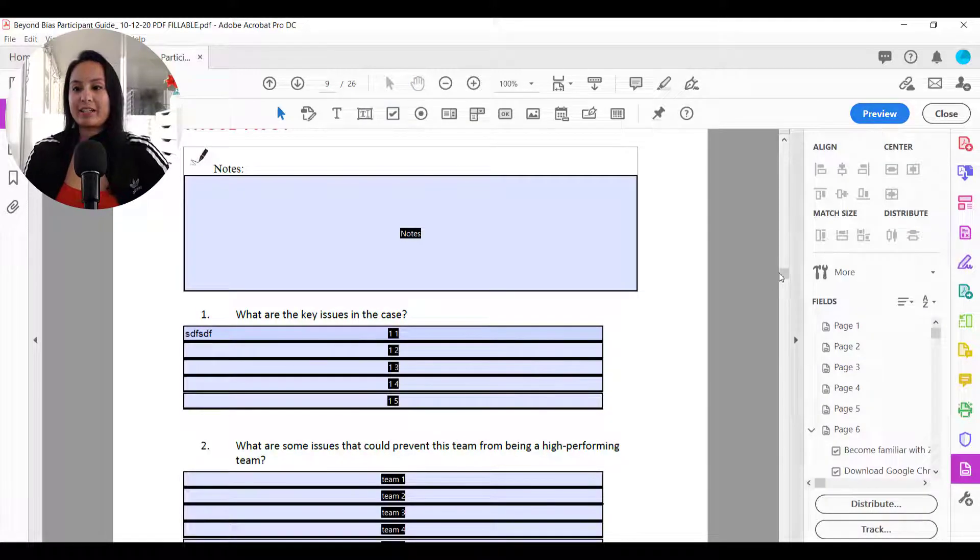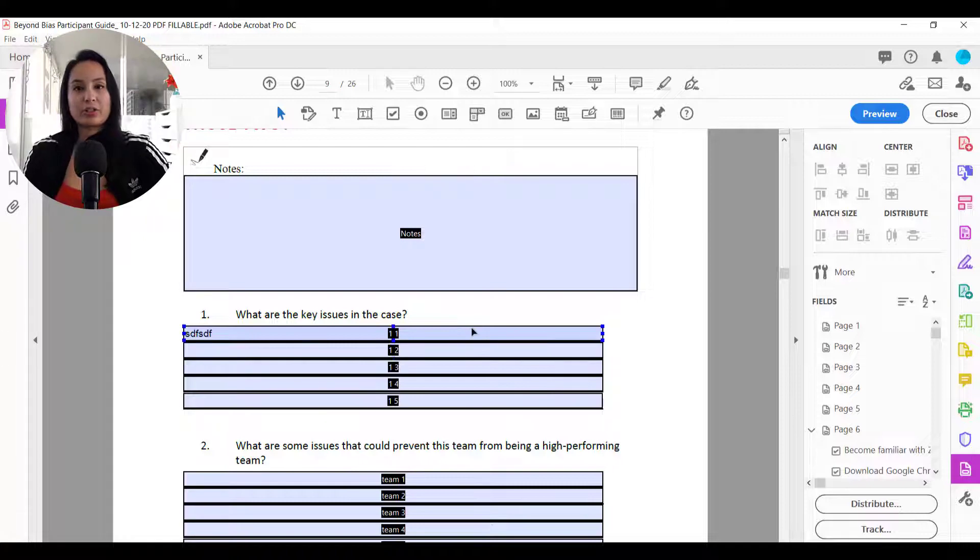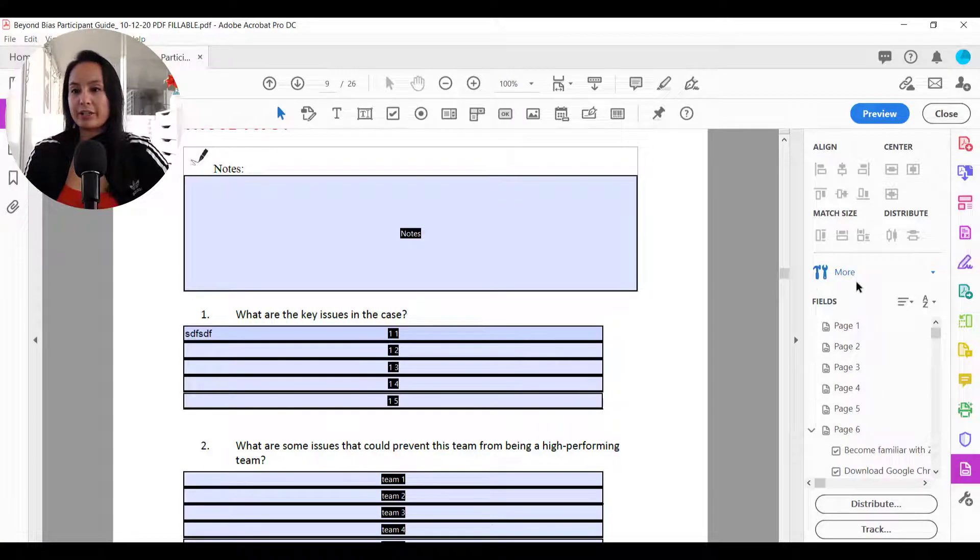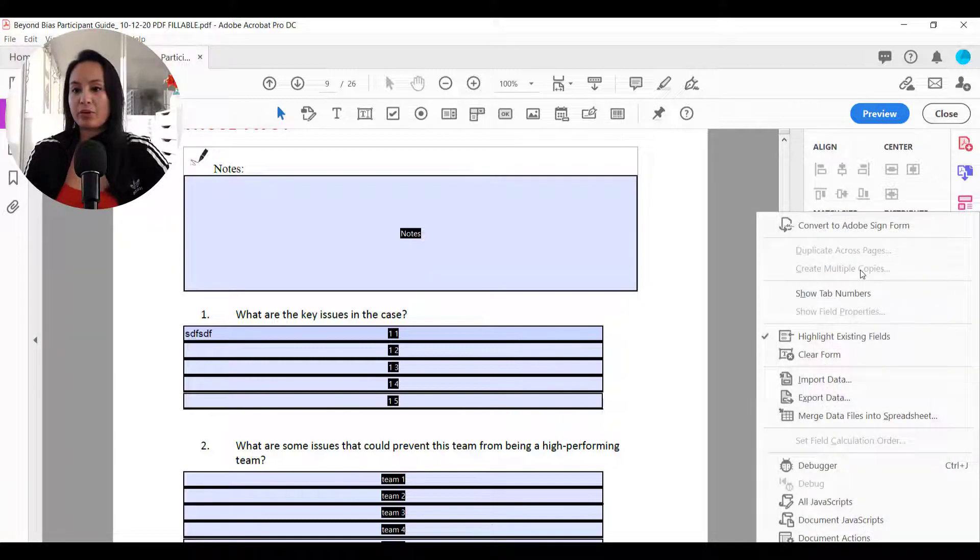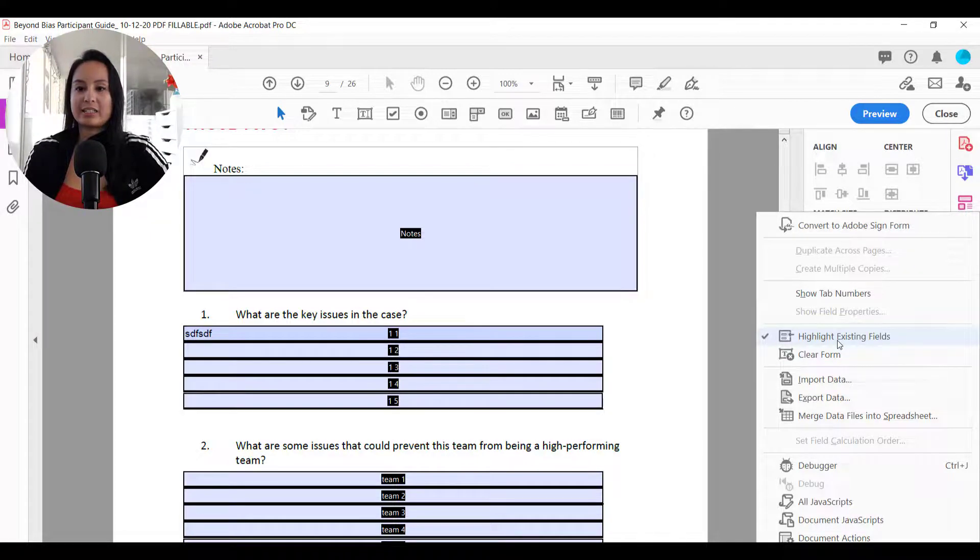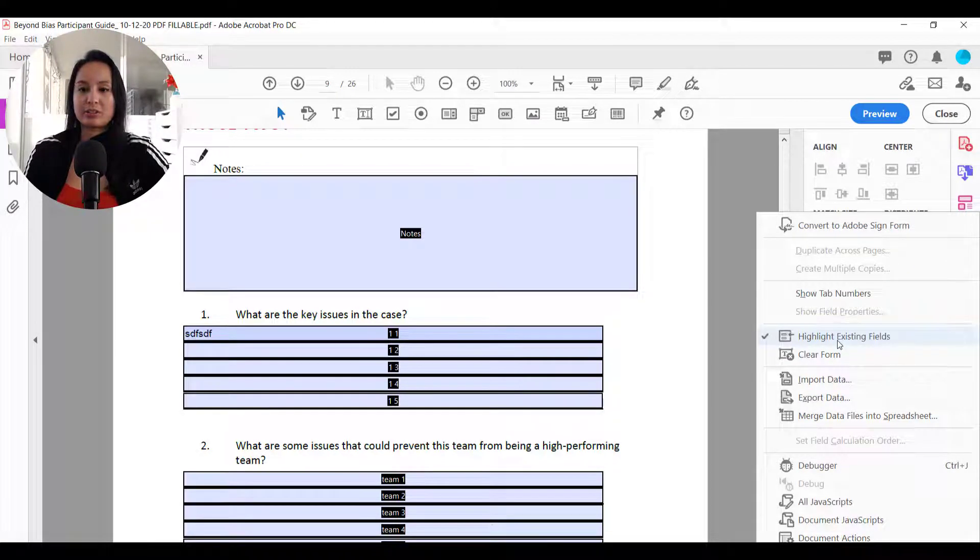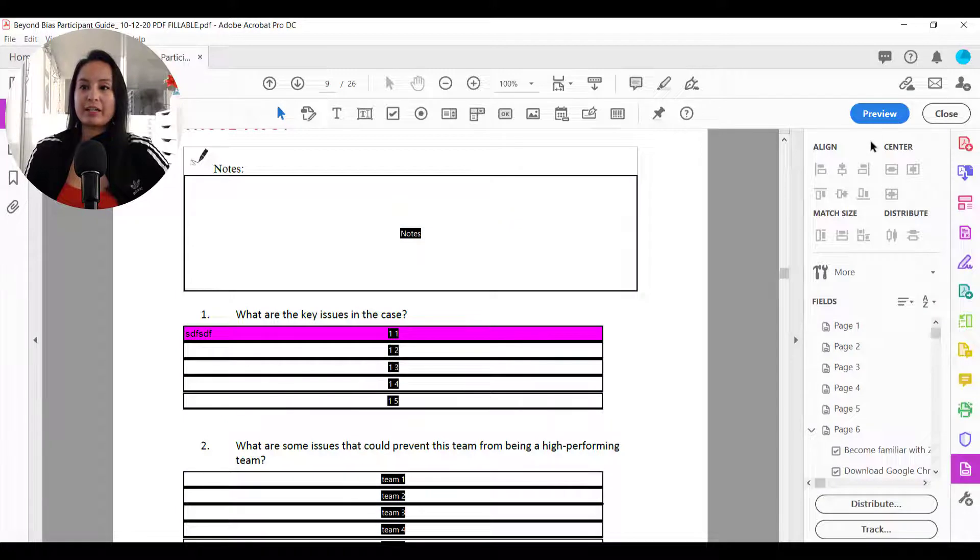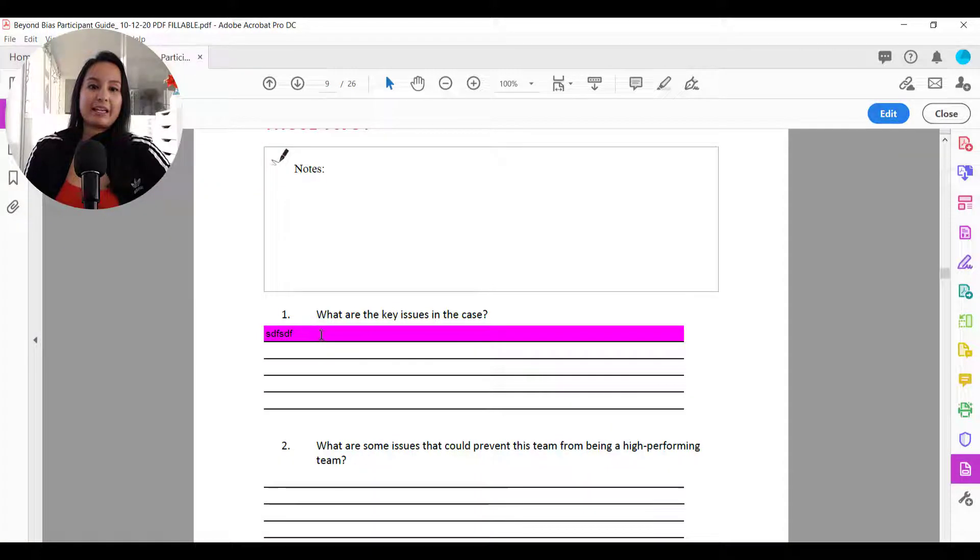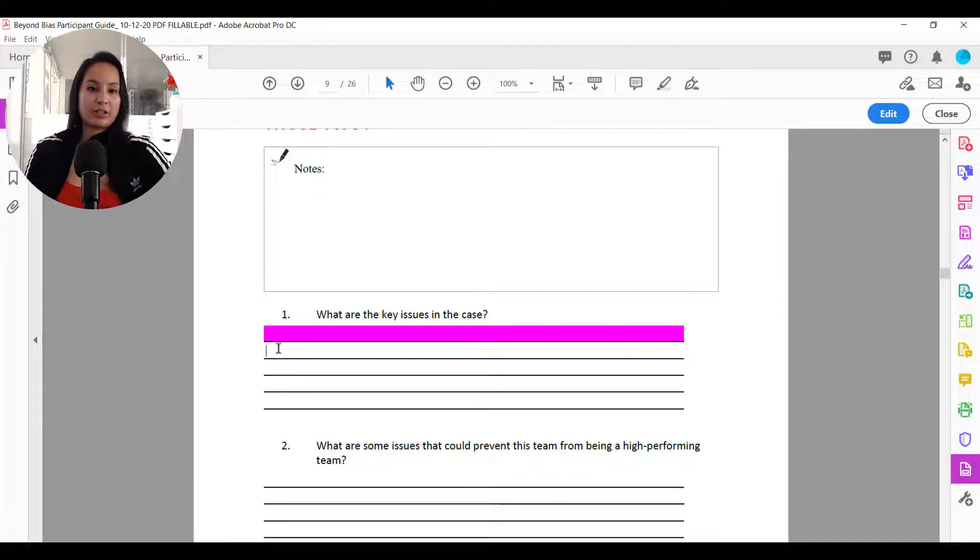go back to edit and make sure that after you fill in the color, you want to make sure to head over here, this icon with the hammer and the wrench, click on more and uncheck highlight existing fields. When you do that and you go to preview, it's going to leave it on the color that you've got here.